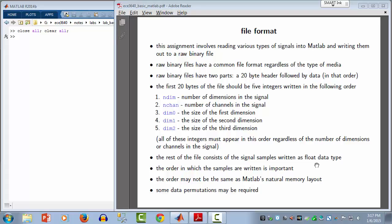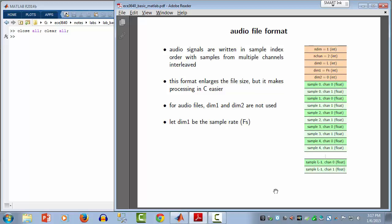Let's take a look at what an audio file might look like. On the right-hand side is a picture showing what would appear in the file. For audio data, the number of dimensions is one. The number of channels could be one or two — in this example, there are two channels, representing stereo audio. DIM0 is the length in samples of the audio signal, where L represents the length.